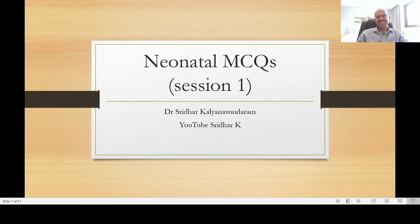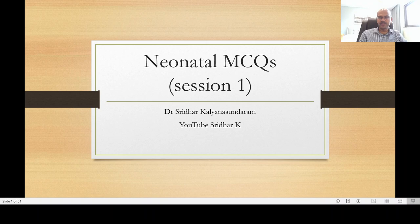Hi, I am Dr. Sridhar Kaliana Sundaram. Welcome to my channel. Today is the 15th of August, the Indian Independence Day. I wish all of you a very happy 75th Indian Independence Day for my Indian friends. For the Pakistani friends who are watching this, belated Happy Independence Day to you as well.